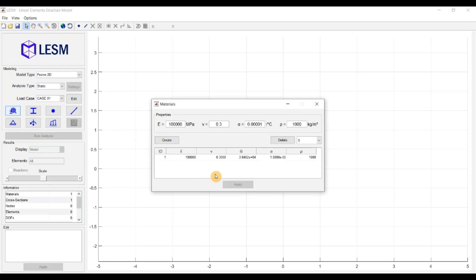Here you have a table of existing materials, and as you can see, every model starts with the full material. To create a new one, you need to provide its properties.